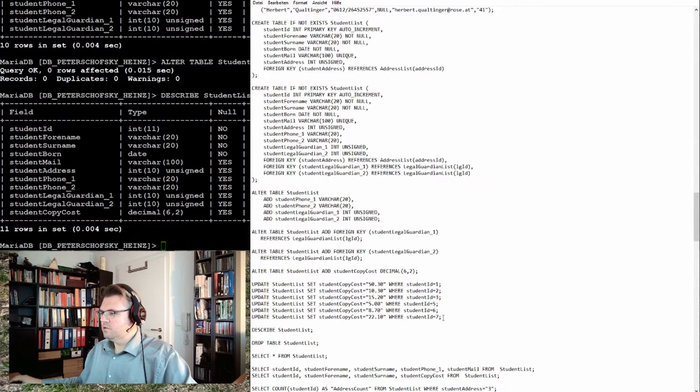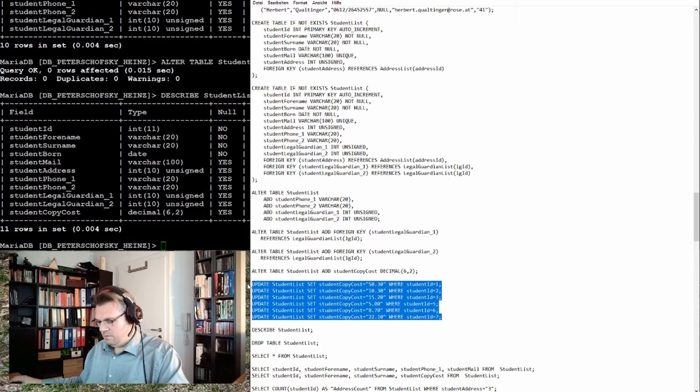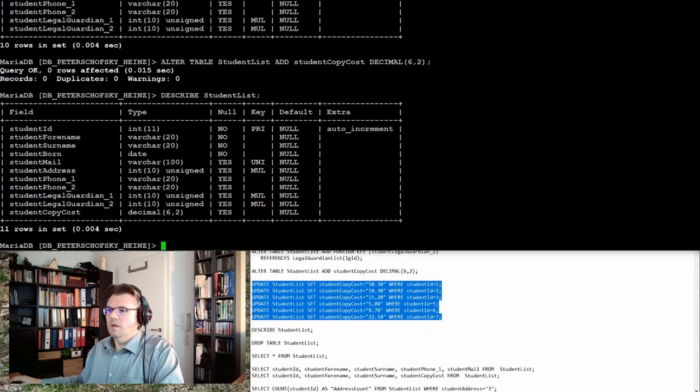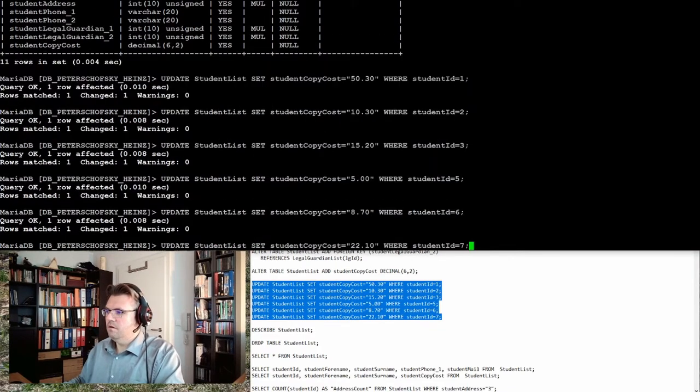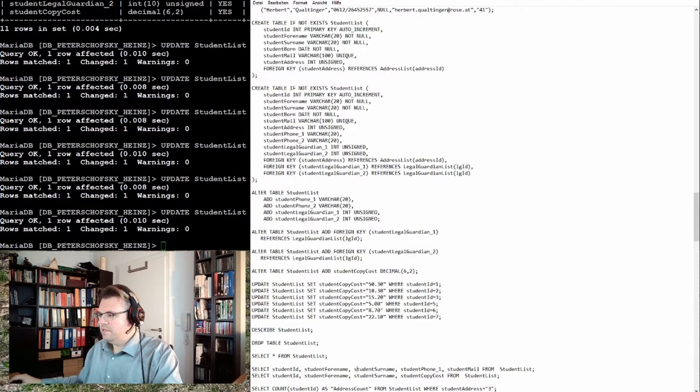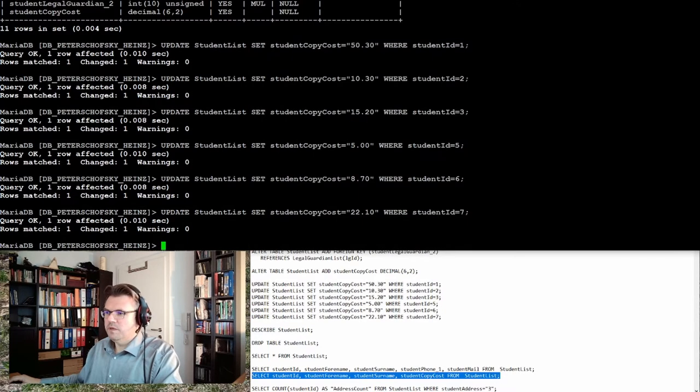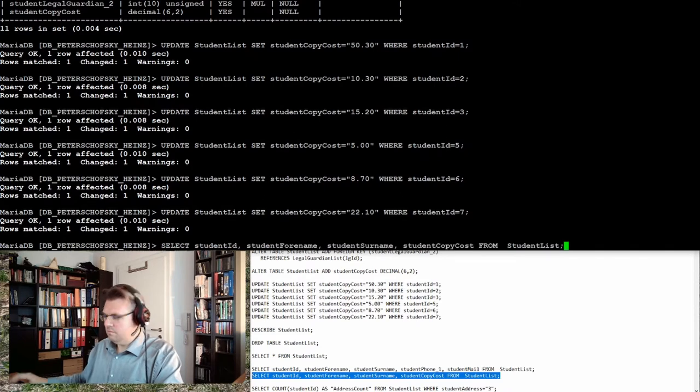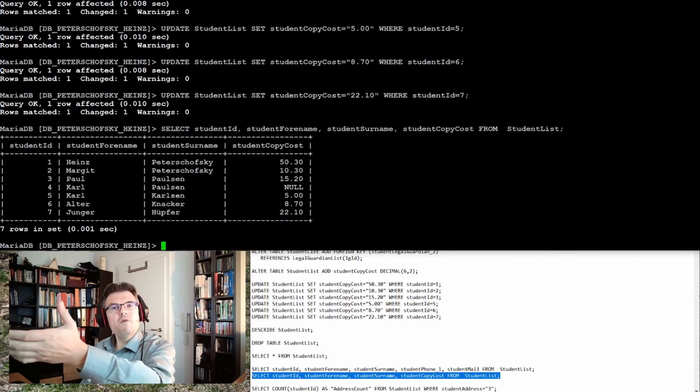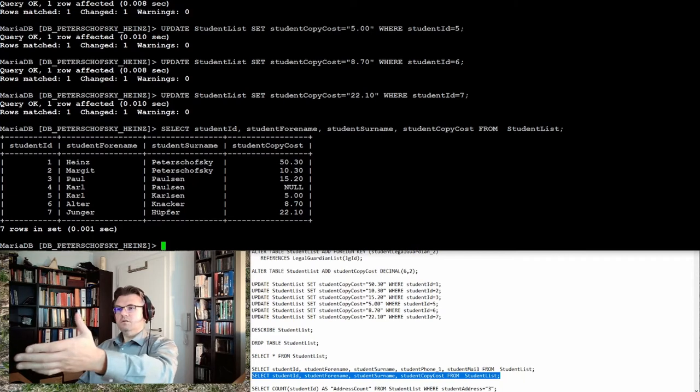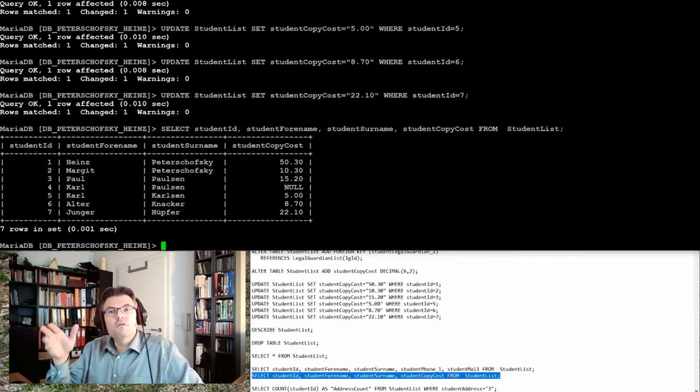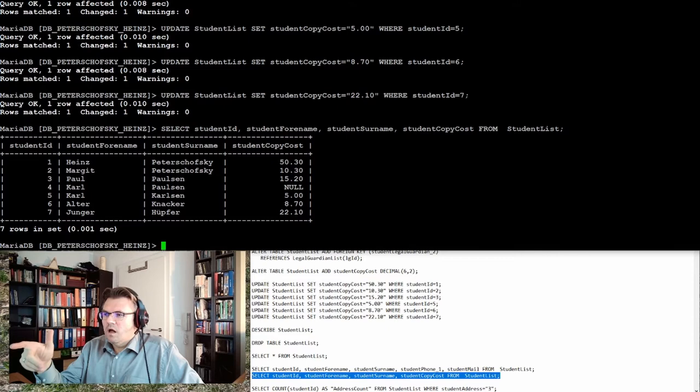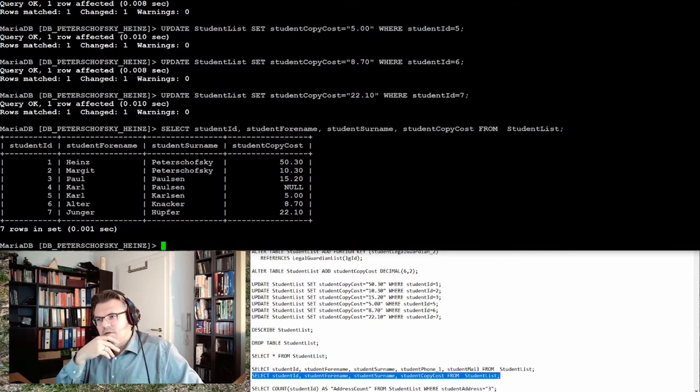Now I'll fill the student copy cost with a little bit of life. Let's have a view. Okay, everybody does have copy costs, different amounts of euros and so on. Carl Paulsen did not copy at all so there is no entry.